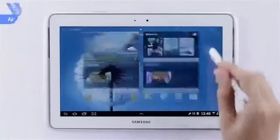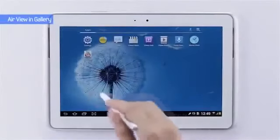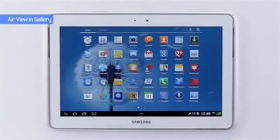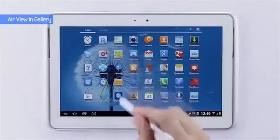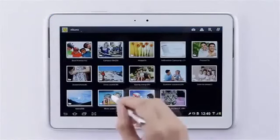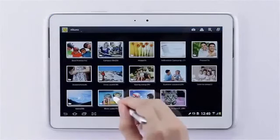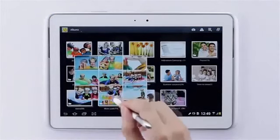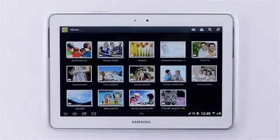Lastly, you can use AirView to check the gallery. In my gallery, I have a number of albums with a lot of pictures. You can look through these albums and have a quick preview of what's inside.